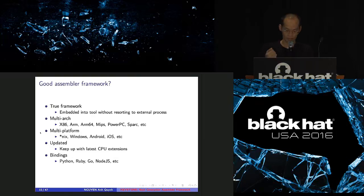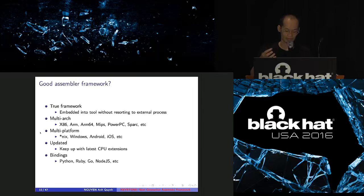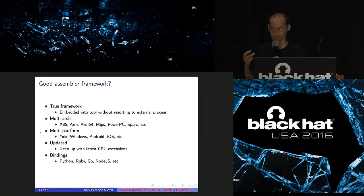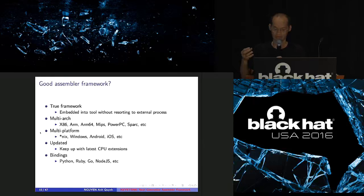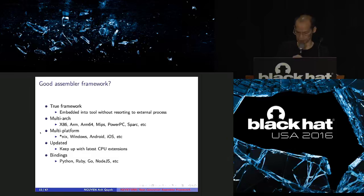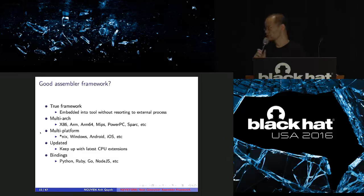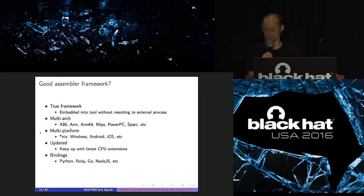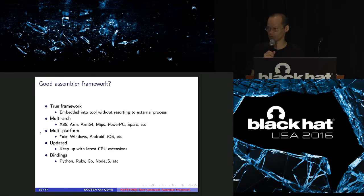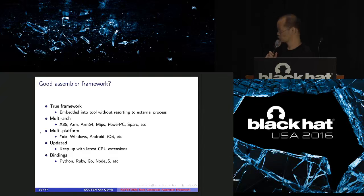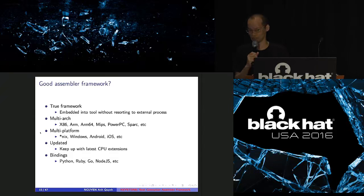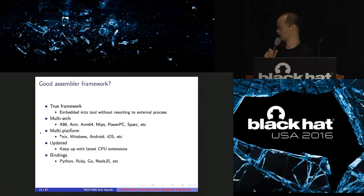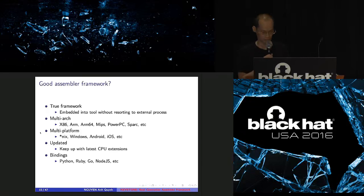So here's my definition for good Assembler framework. First one, it should be a true framework, which means you can independently build your tool on top of the framework. And if the framework goes to an external process to compile the Assembler instruction, that's not good, right? So a true framework must embed everything inside. And you can build your tool on top of that. A good framework should support not only Intel CPU, but other architectures, ARM, ARM64, MIPS, PowerPC, Spark, and so on. It should work everywhere on all OS: Windows, Unix, Linux, iOS, Android, and so on. It should be updated. It should support the latest instructions on all those CPUs. And it should support many binding languages, so you can easily build your tools on top of that. So you can build your tools in Python, Ruby, Rust, JavaScript, and so on.